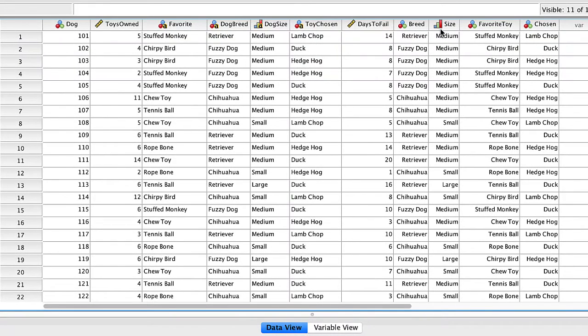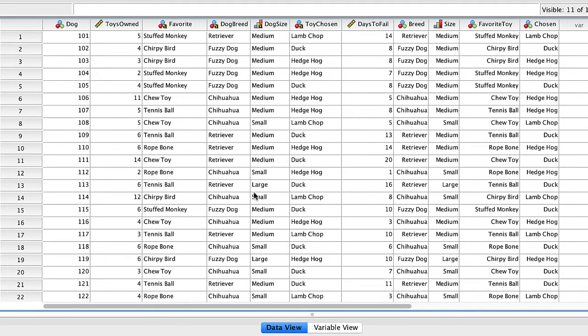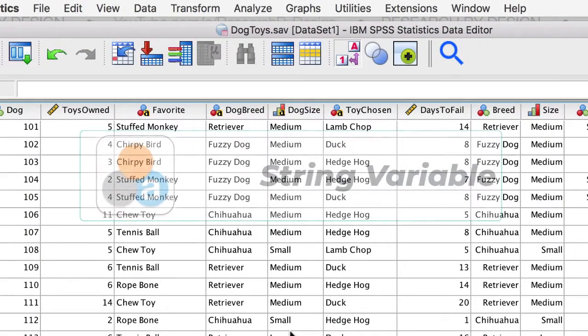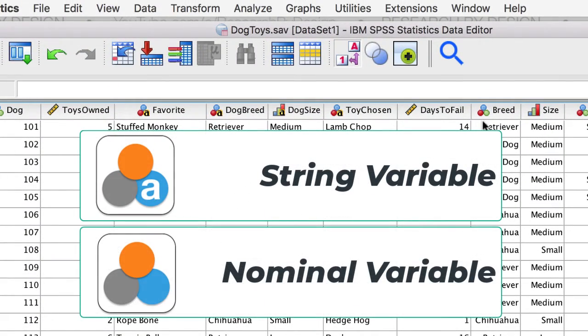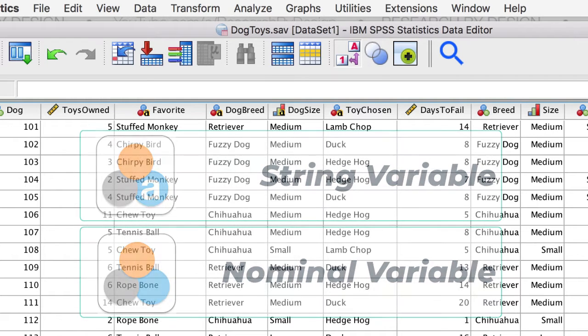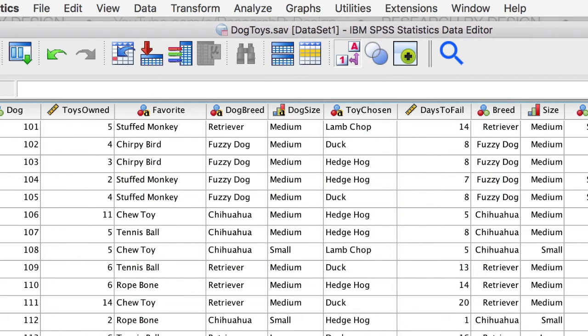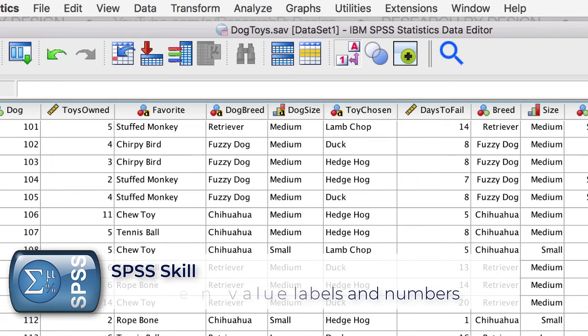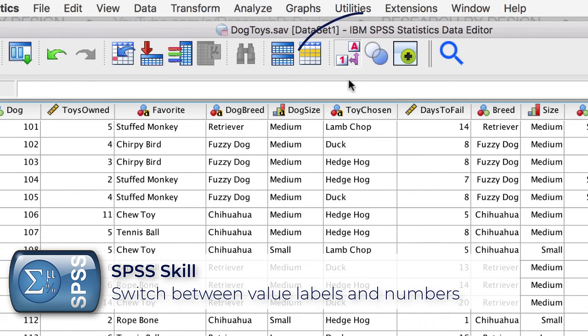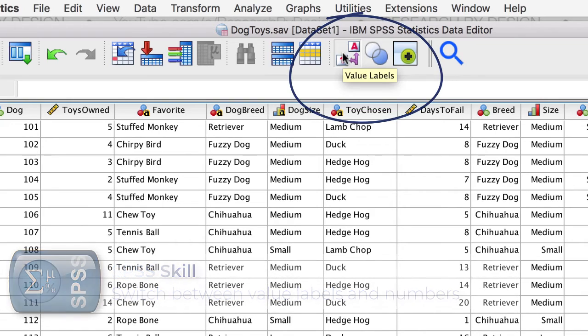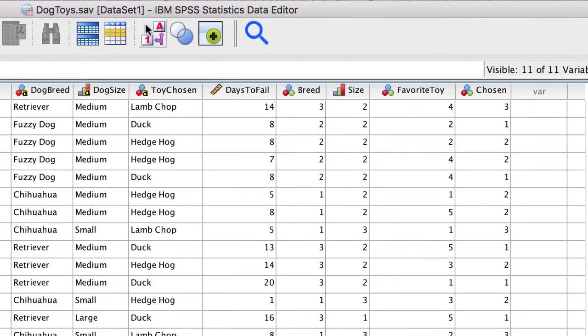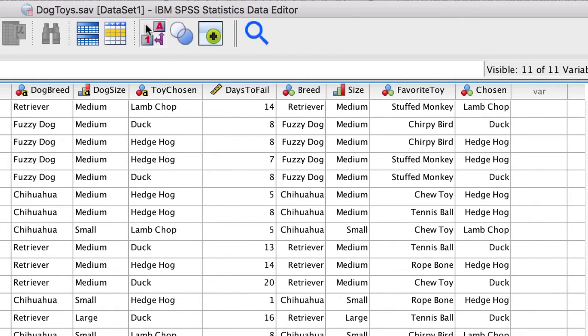Click over to Data View. We see our new variables, but they still look just like the original string variables, except that the words are right-justified instead of left-justified, and there is no A on the green ball of the nominal variable. However, SPSS has transformed this string variable into numeric. To prove this to yourself, locate the icon for Value Labels. Toggle this icon to switch between showing numbers and the corresponding value labels.